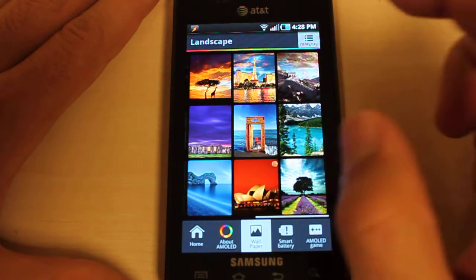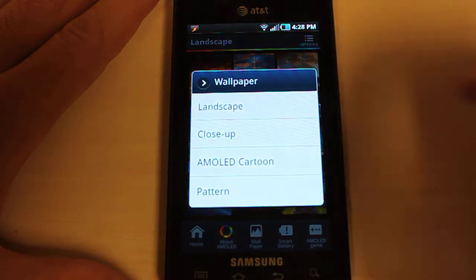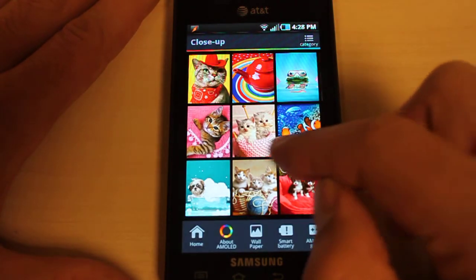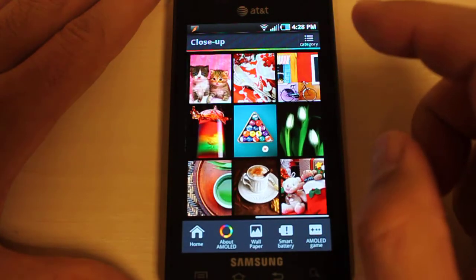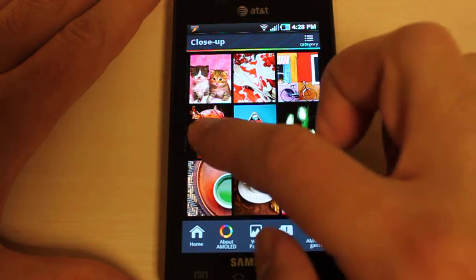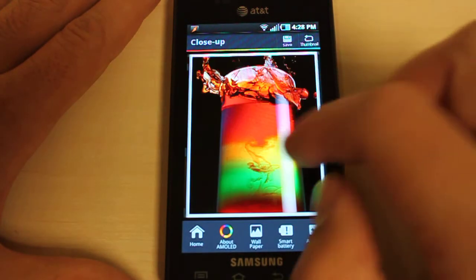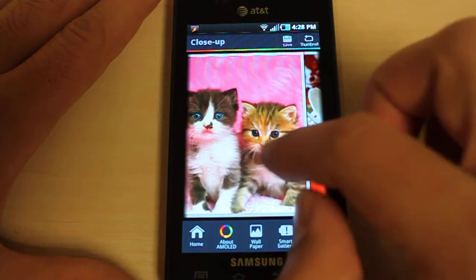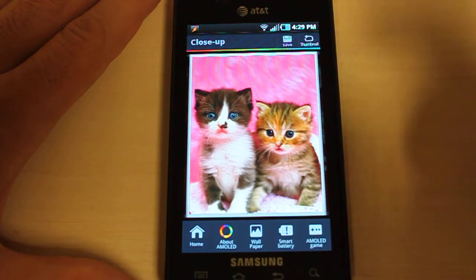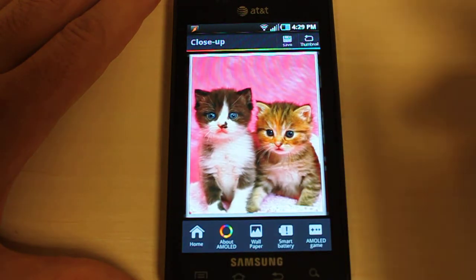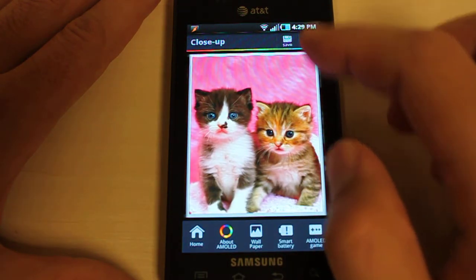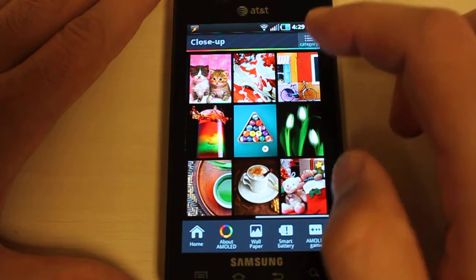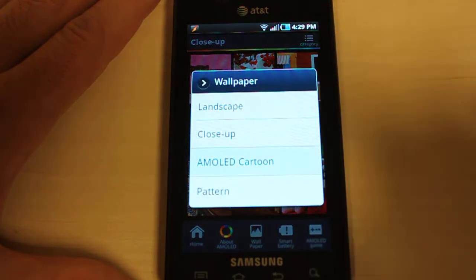We click on the category in the top right and we can go to close-ups. Again, this has some more vibrant pictures of different scenes, different environments, some cats here. Let's go back to category again.